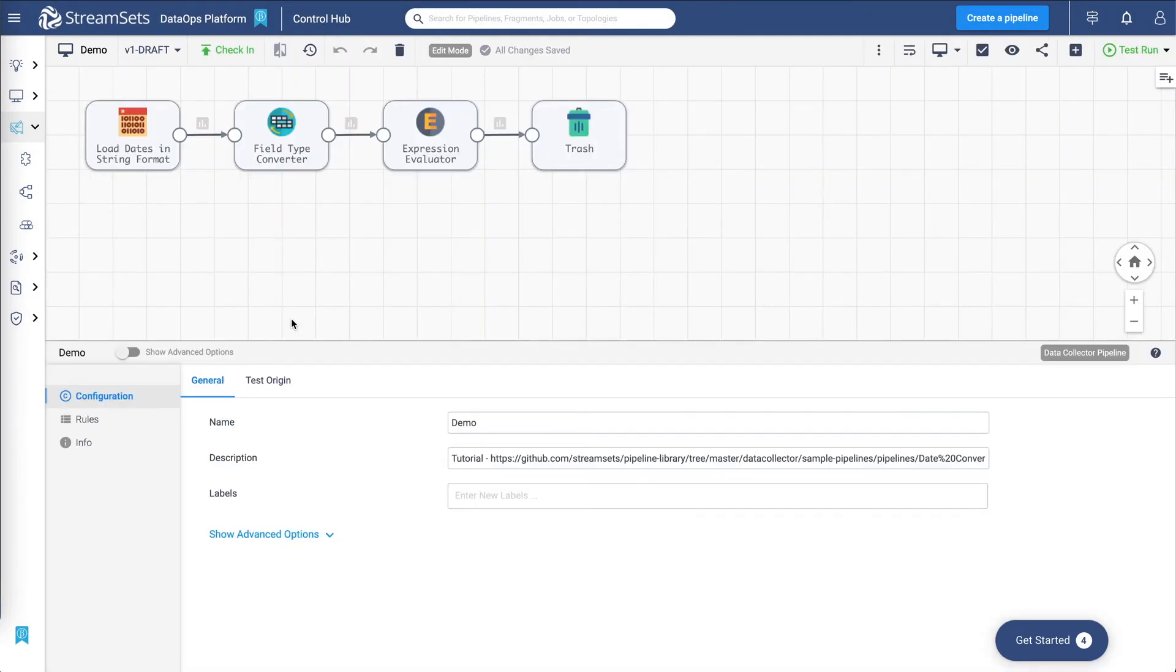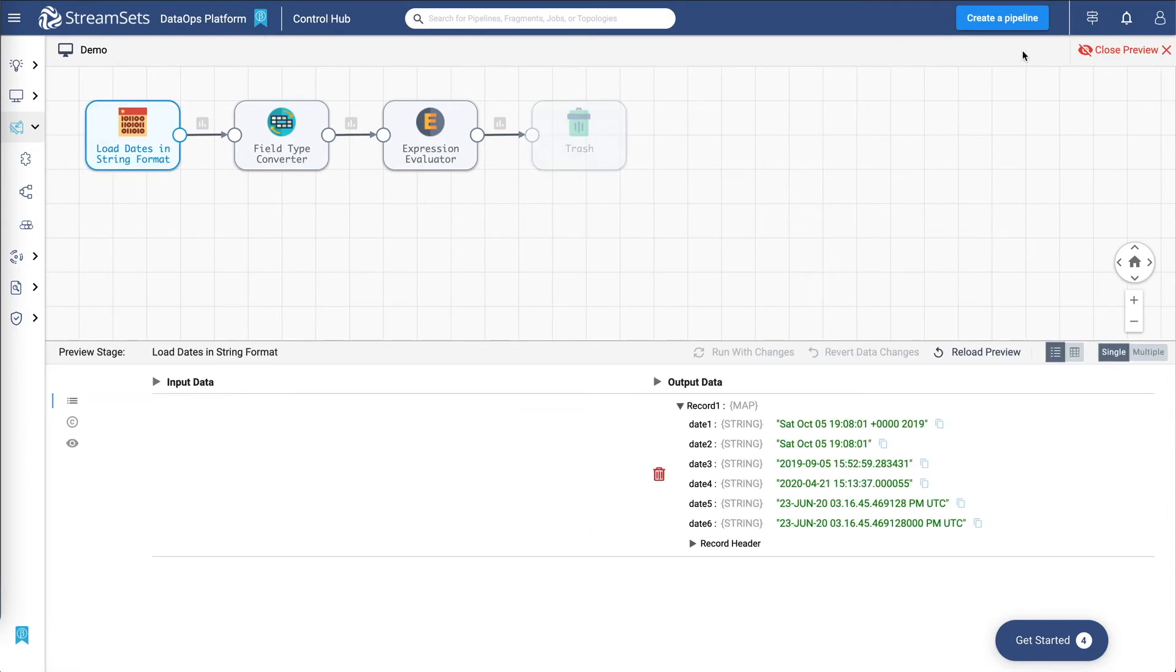So now before we can run the pipeline, let's preview and see what the data looks like. Preview is a great way to debug your pipelines and also understand all the transformations that are happening at each stage.